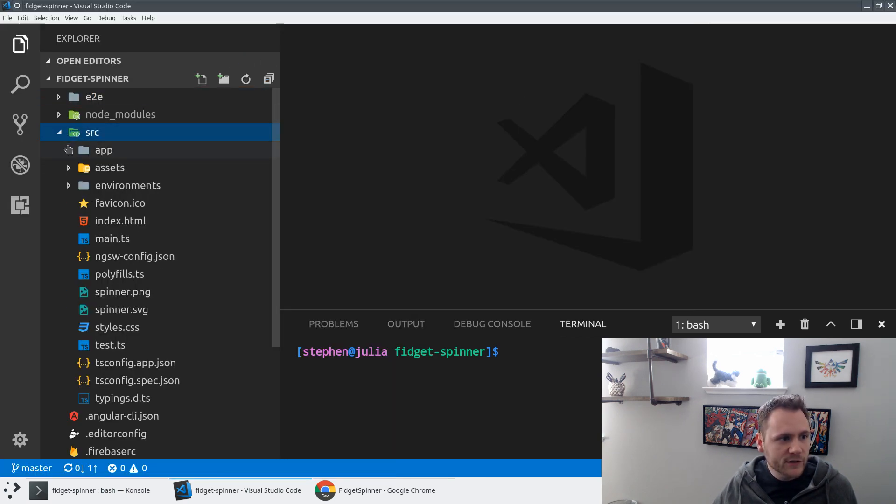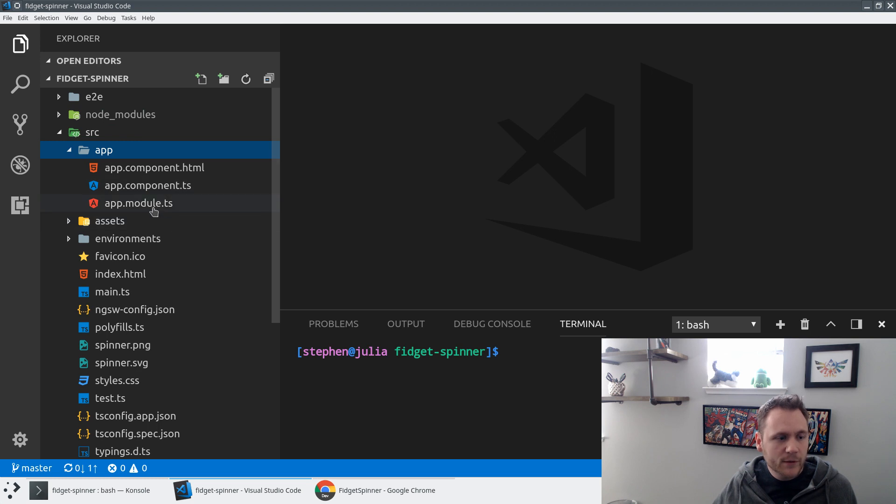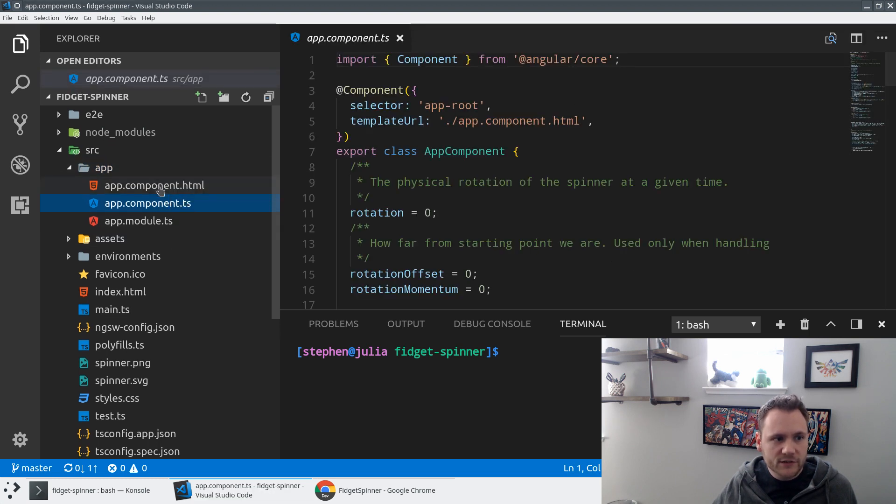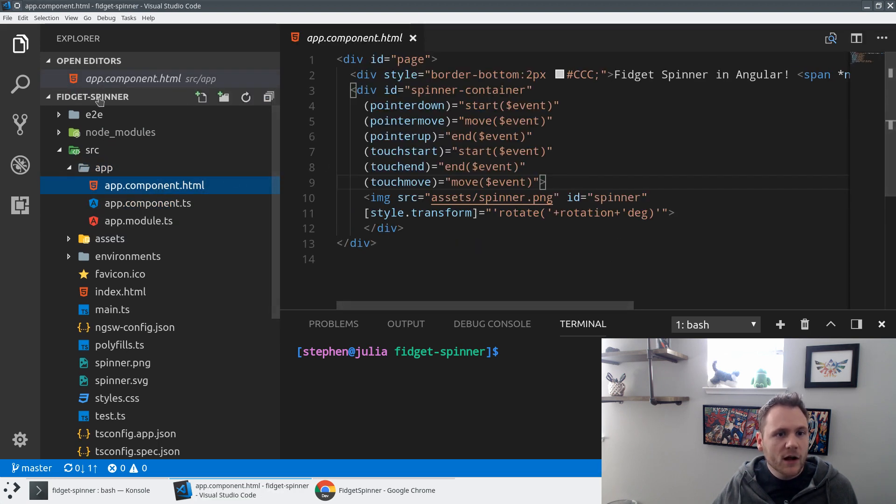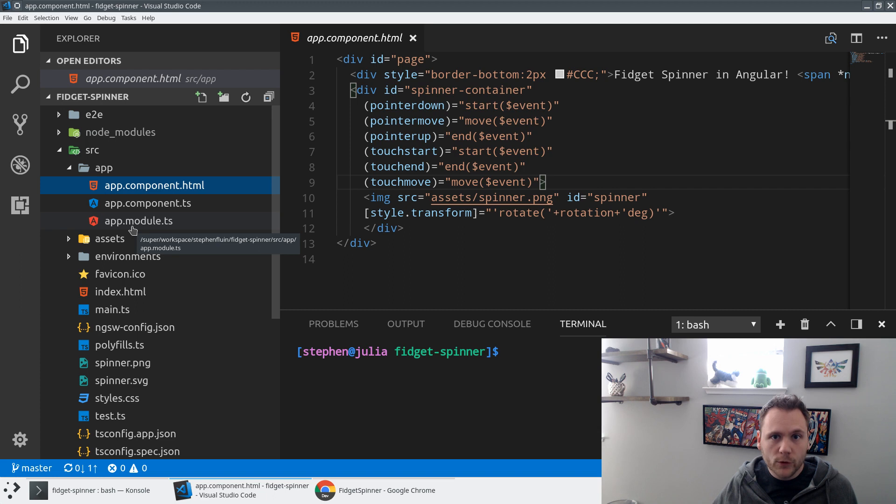If we look here, it's a CLI application. You can see in source app we have a single module, single component, single HTML, all relatively straightforward.